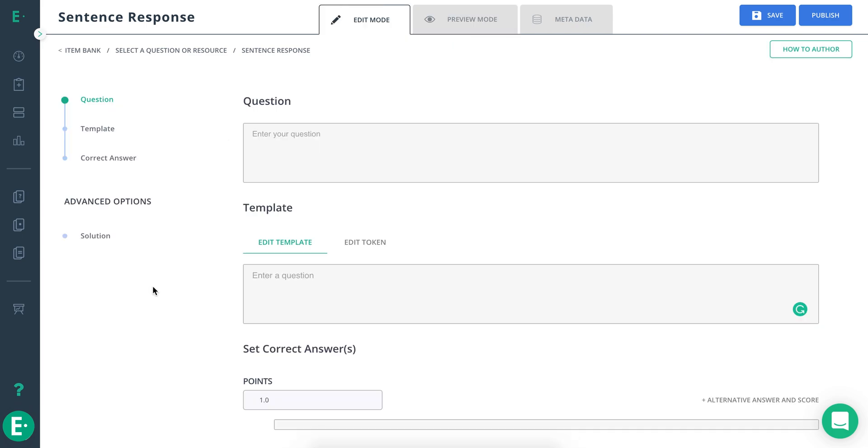Sentence response questions are often used in ELA assignments, where you can test your students' knowledge of parts of speech, grammar, punctuation, and more.